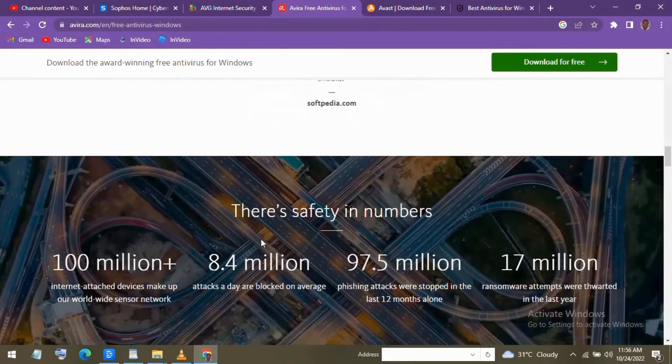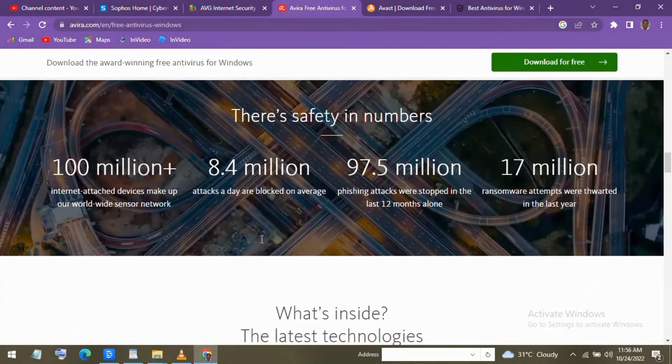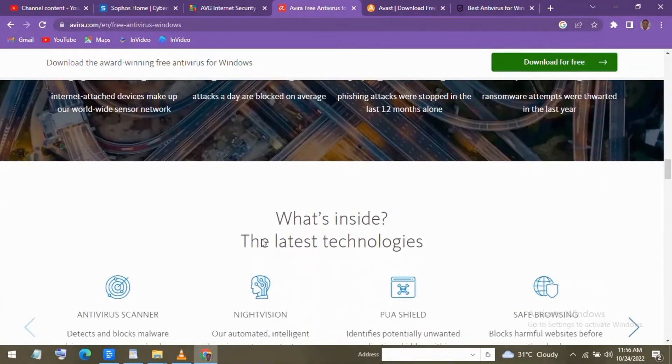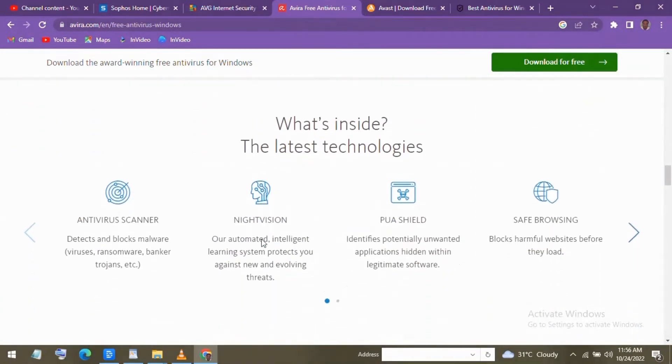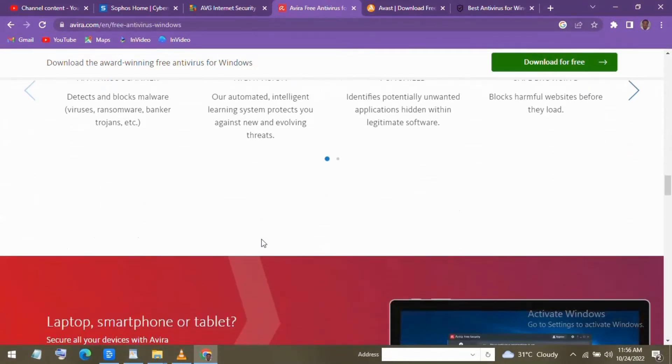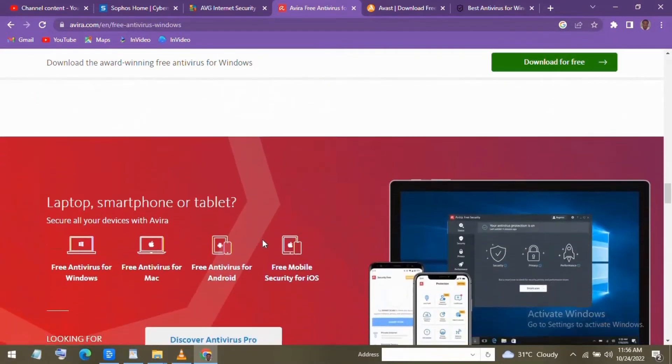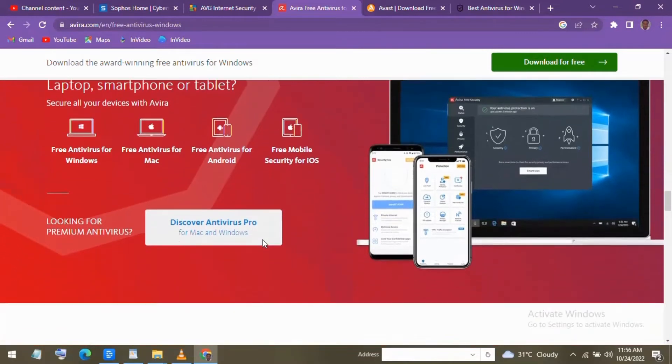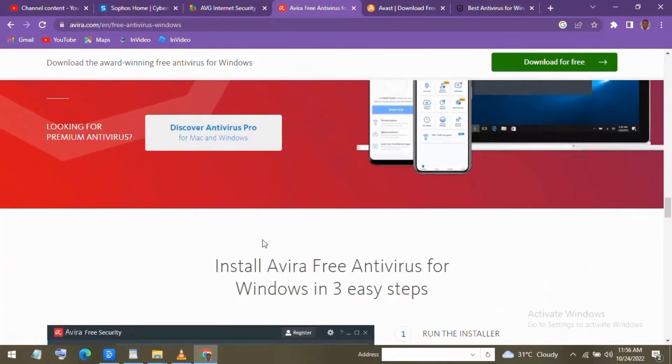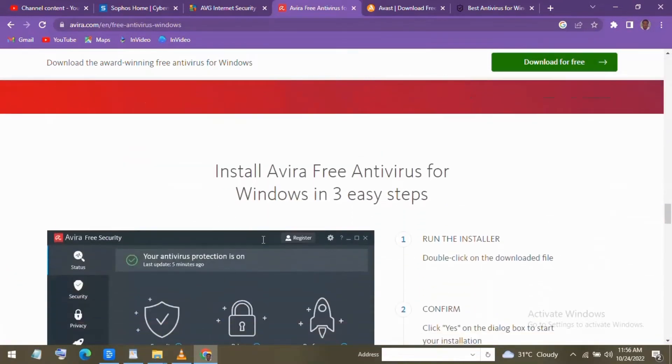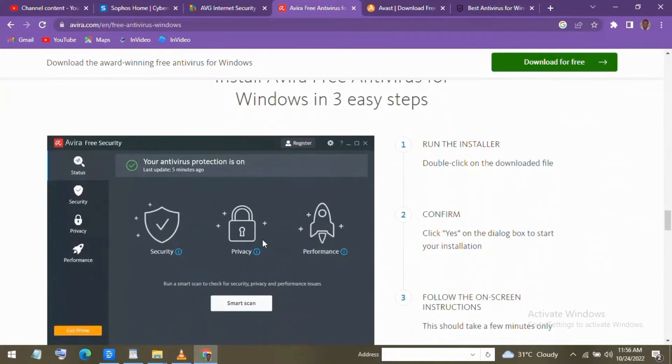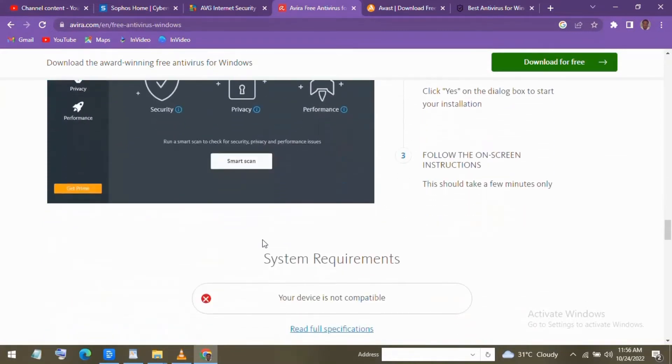Also, much improved is their user interface. You can easily run a smart scan from the status tab to quickly scan for viruses and other threats, clean your browsing traces for improved privacy, and free up disk space for faster performance. The additional tabs for security, privacy, and performance let you access additional features, some of which are free or locked behind a paywall.